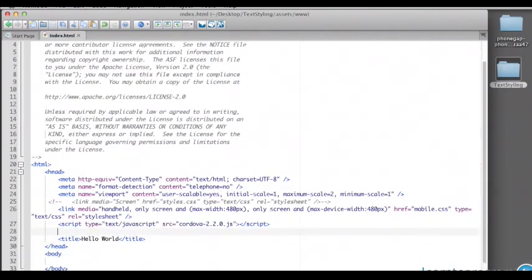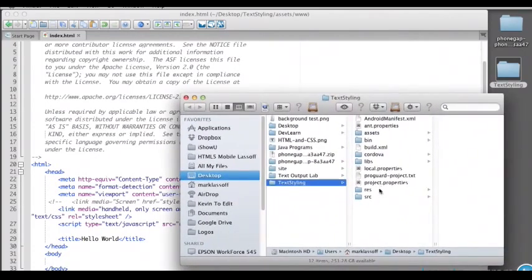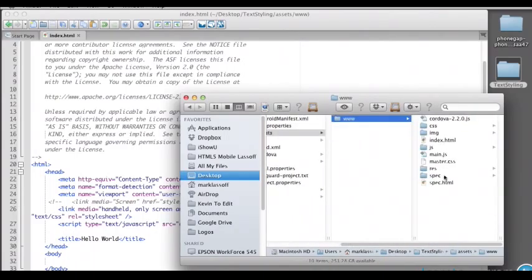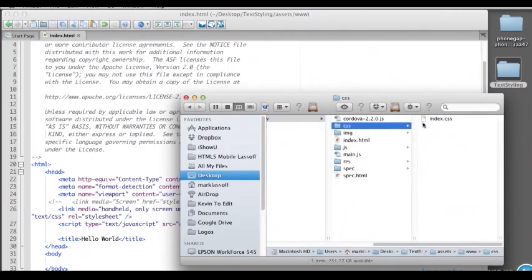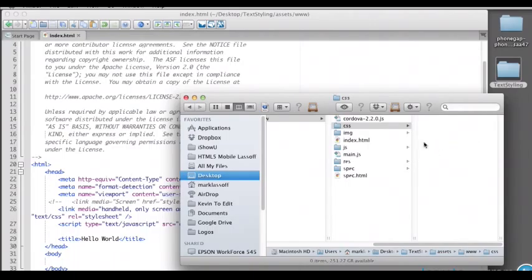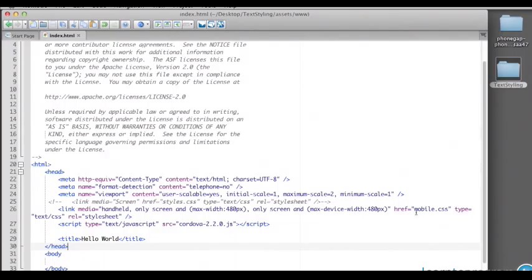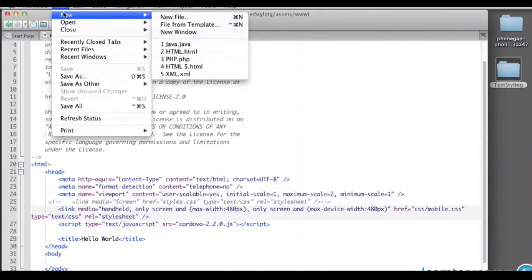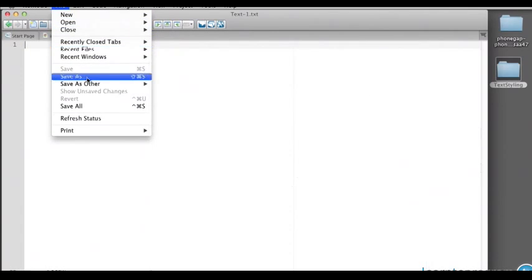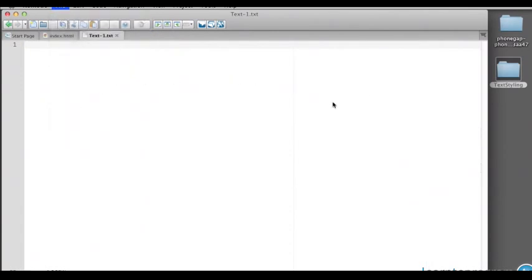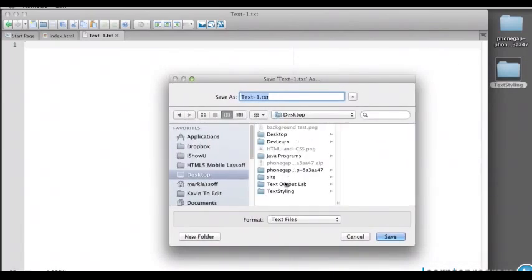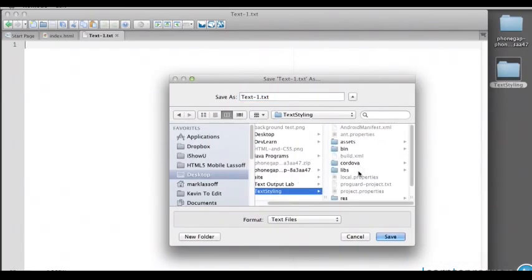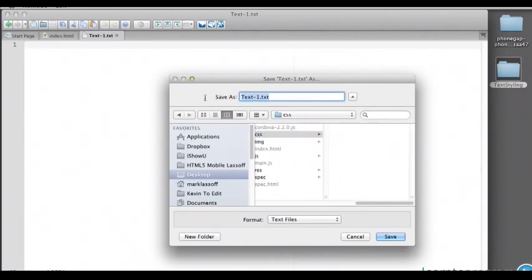So now let's go ahead and create this mobile CSS. If we look in the actual application folder, let's go into our assets folder, www. We can get rid of master CSS because we're not referring to it. And in the CSS folder, get rid of index.css. We'll create in here a mobile CSS file. And let's make sure we're linking to it correctly because this should be href CSS slash mobile CSS. We'll save it in assets, www, css. And this is mobile.css.